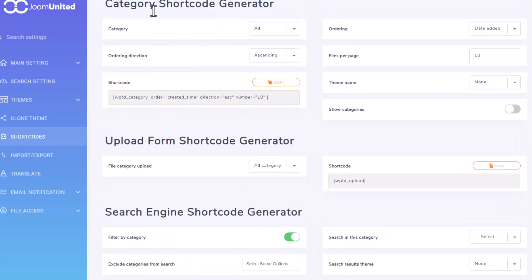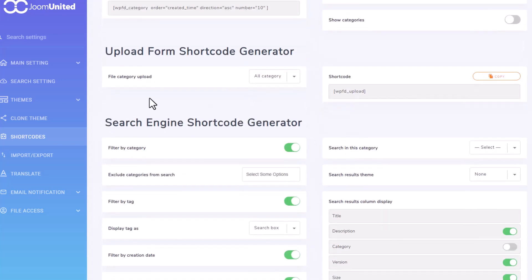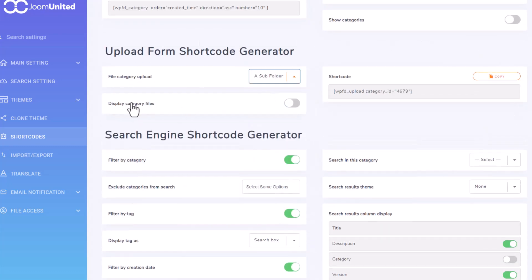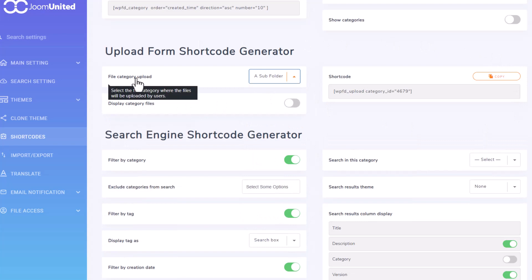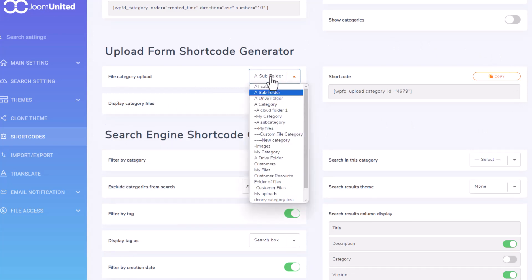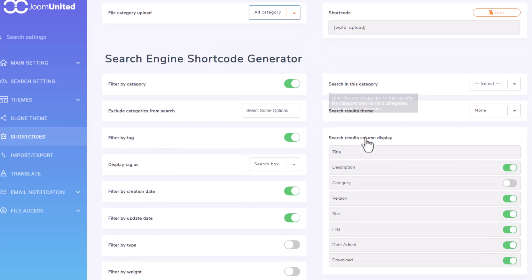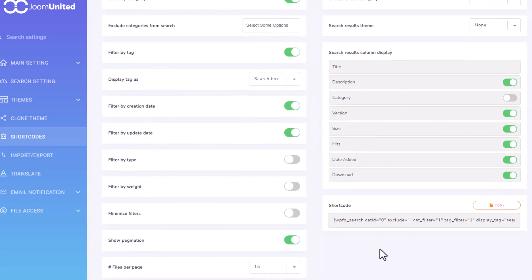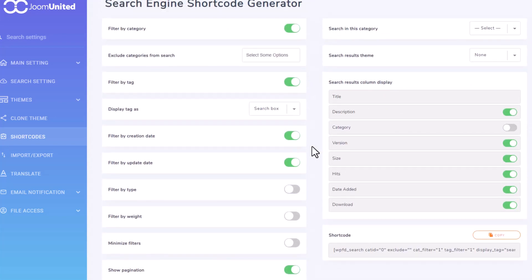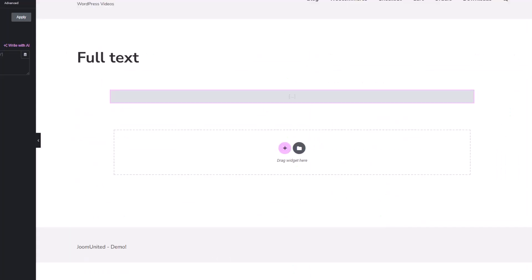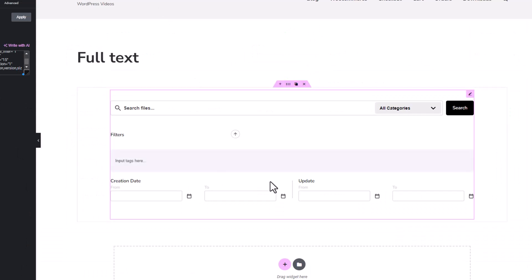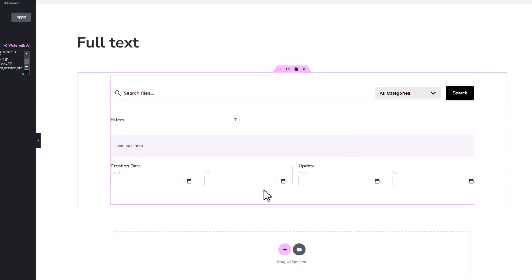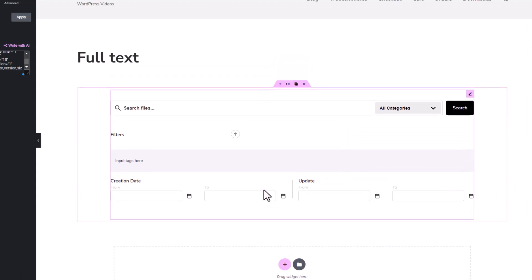Respectively by category shortcode generator where you can change the setting of category display in search engine. The upload form shortcode generator lets you change display of category you upload the file from. And lastly, the search engine shortcode generator. This section has many options within the filter of the search engine to the display of the search column. After you're done changing the setting to your taste, simply copy the shortcode pasted into your content page, and like magic, that code gets to work.